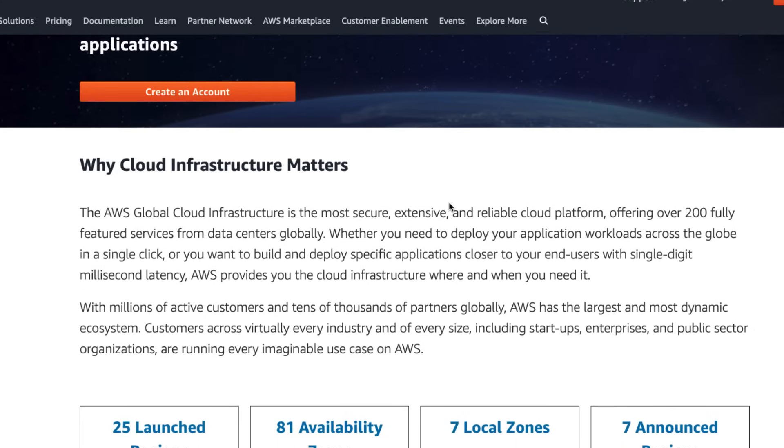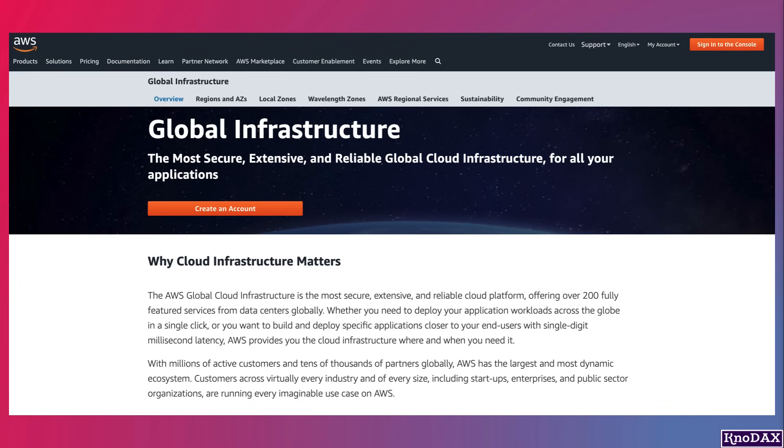I think you've got a good understanding of AWS Global Cloud Infrastructure. Thank you.